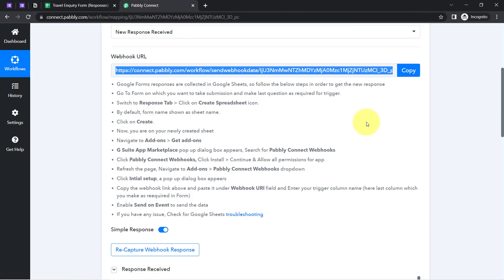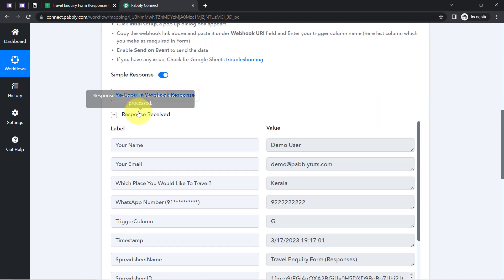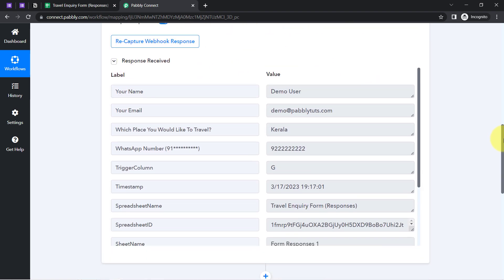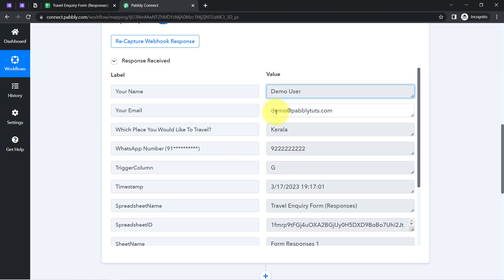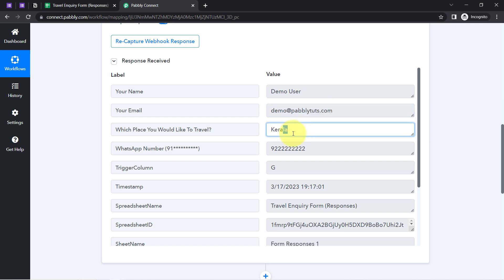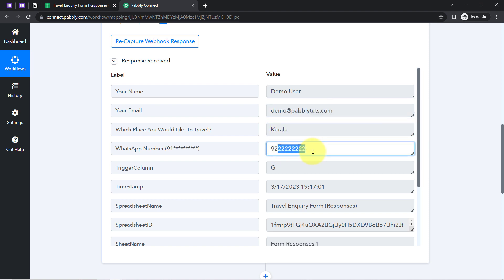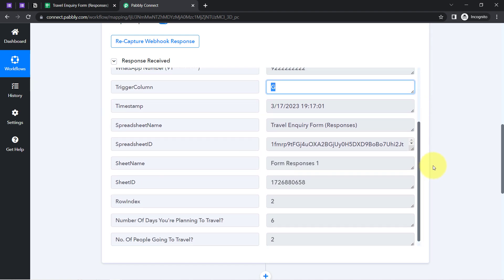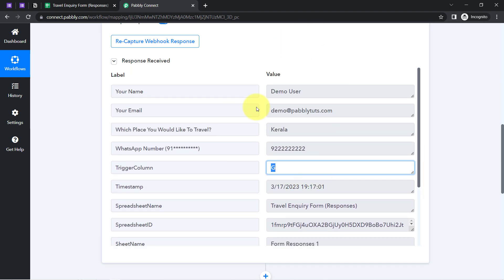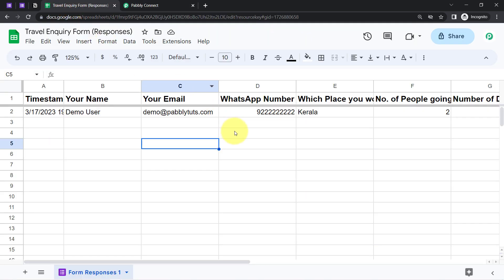Coming back to Pabbly Connect, you can see the response has already been received — it is the same response we filled in our form. We have the demo user, the email, Kerala as the travel city, the number, and the trigger column. The presence of this data clearly shows that the first step of our automation — connecting Google Forms and Pabbly Connect — is working absolutely fine.